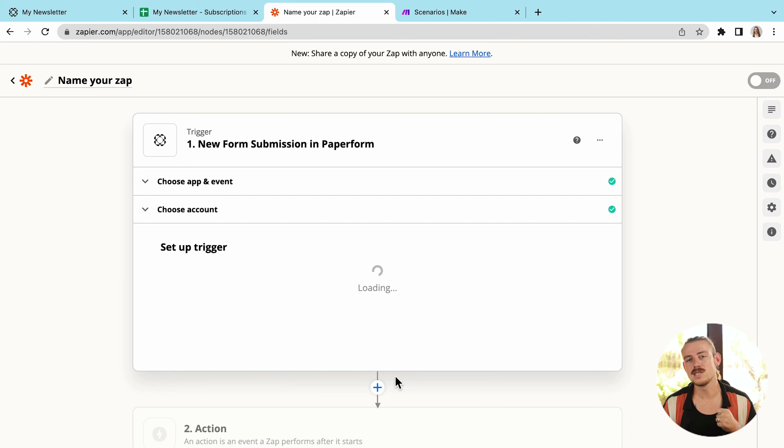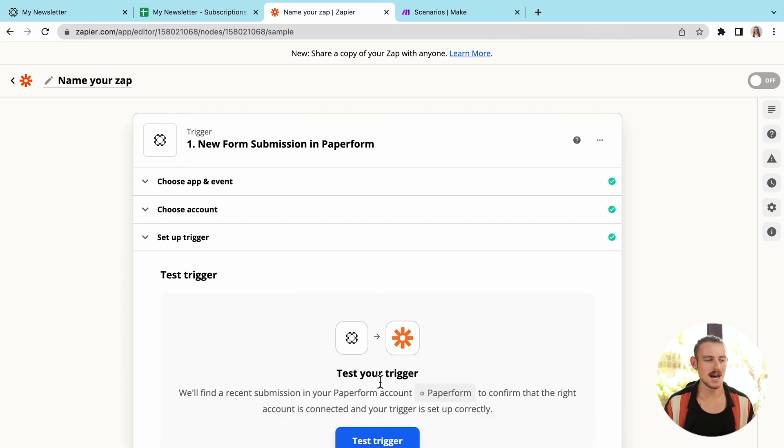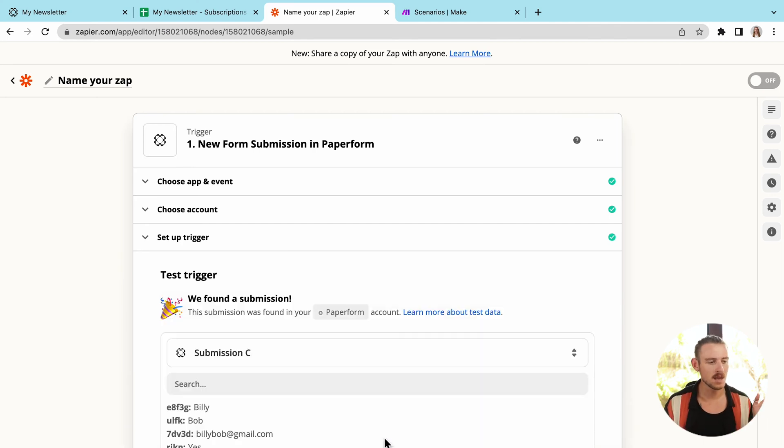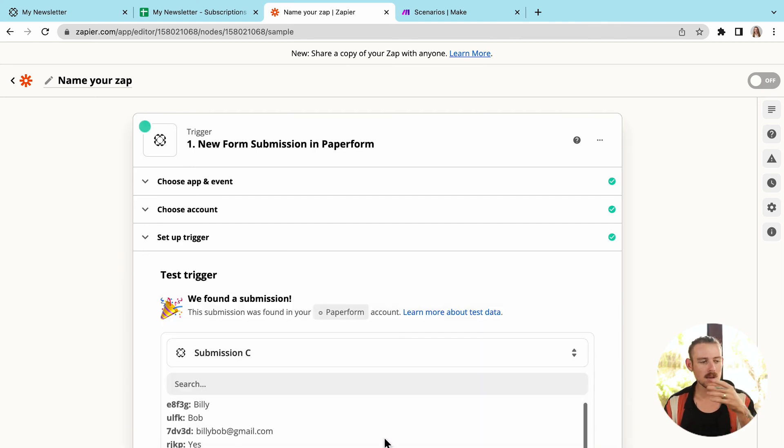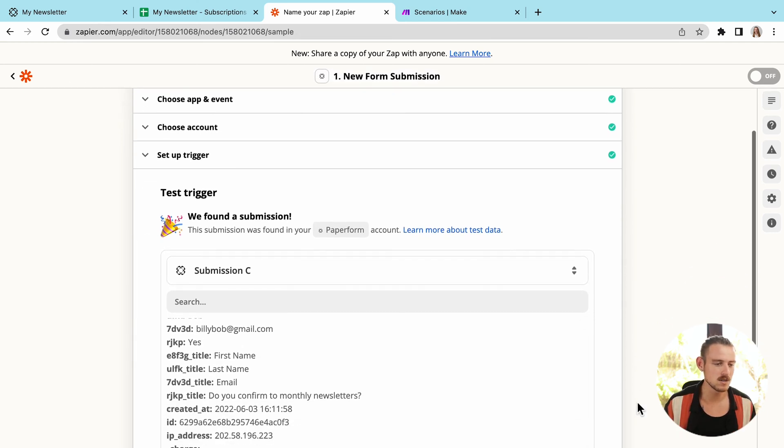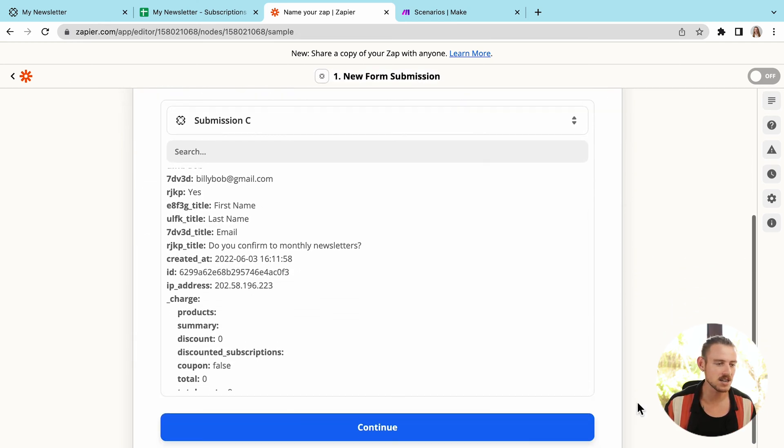We'll test the trigger. And what this is going to do is it's going to pull data from the last submission of my form. We can see that we've got test submission, Billy Bob, Billy Bob at Gmail.